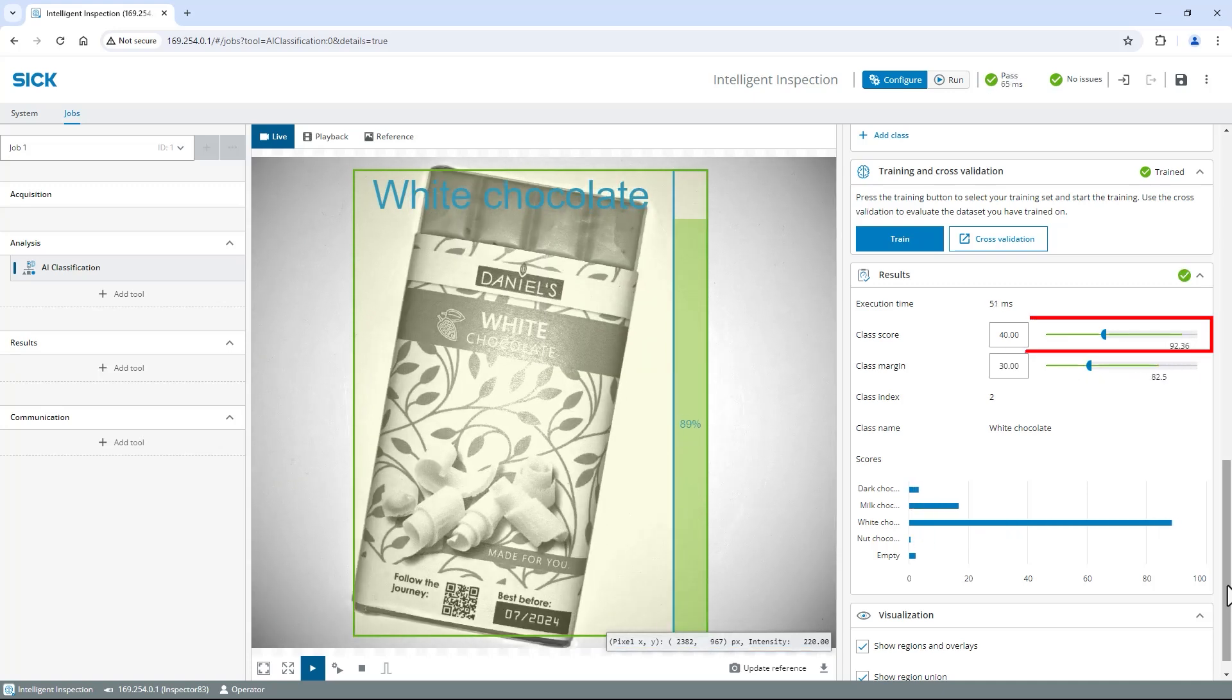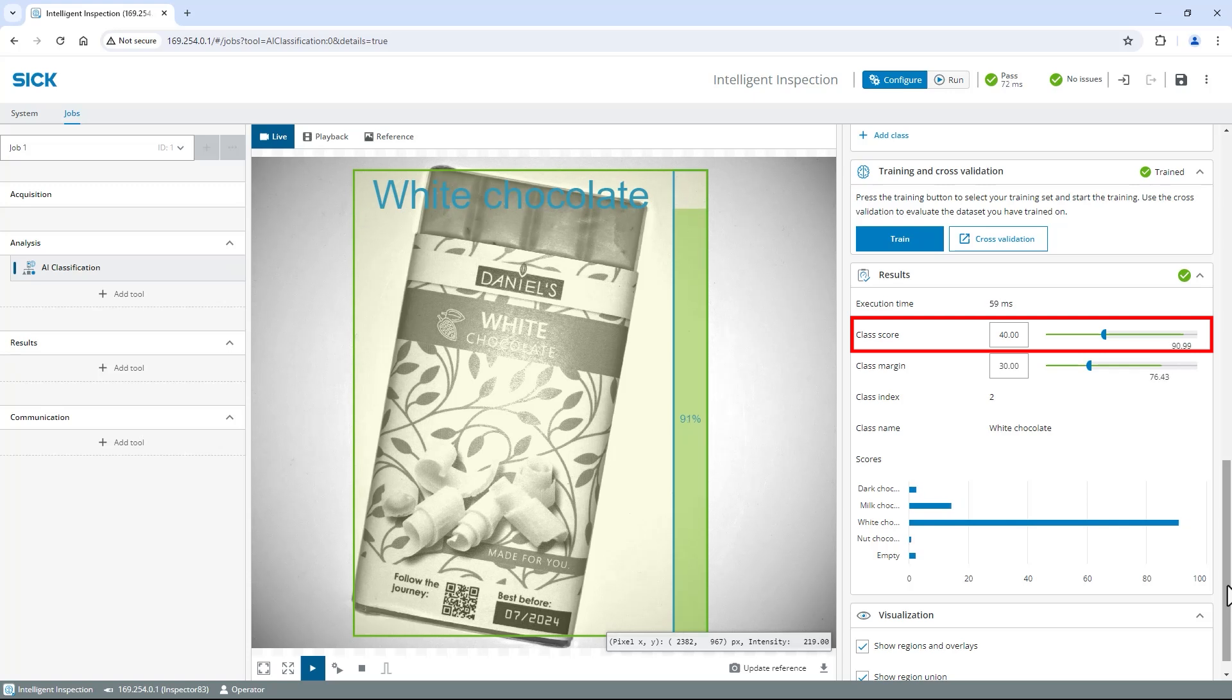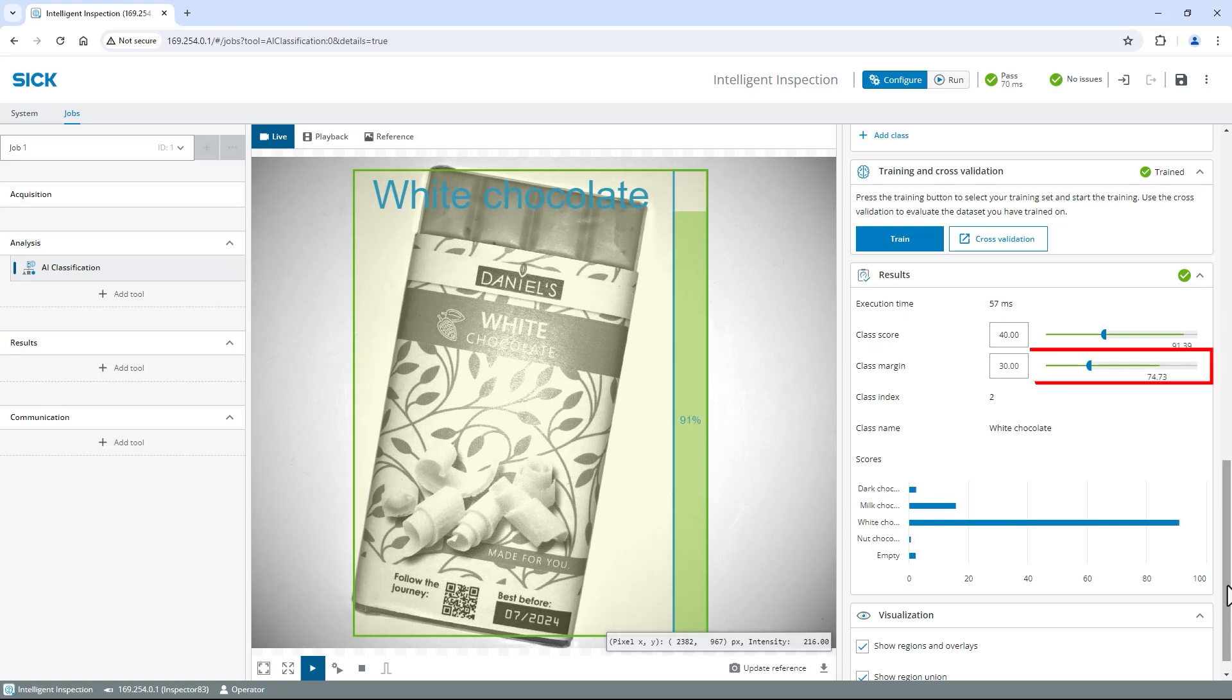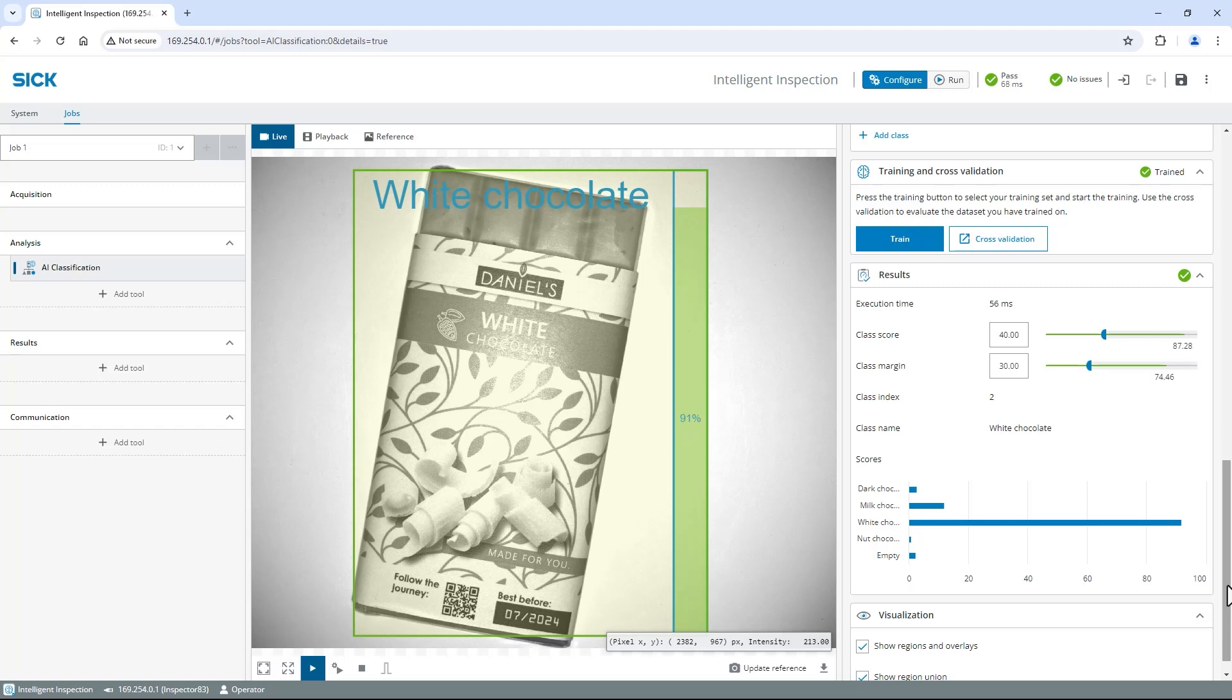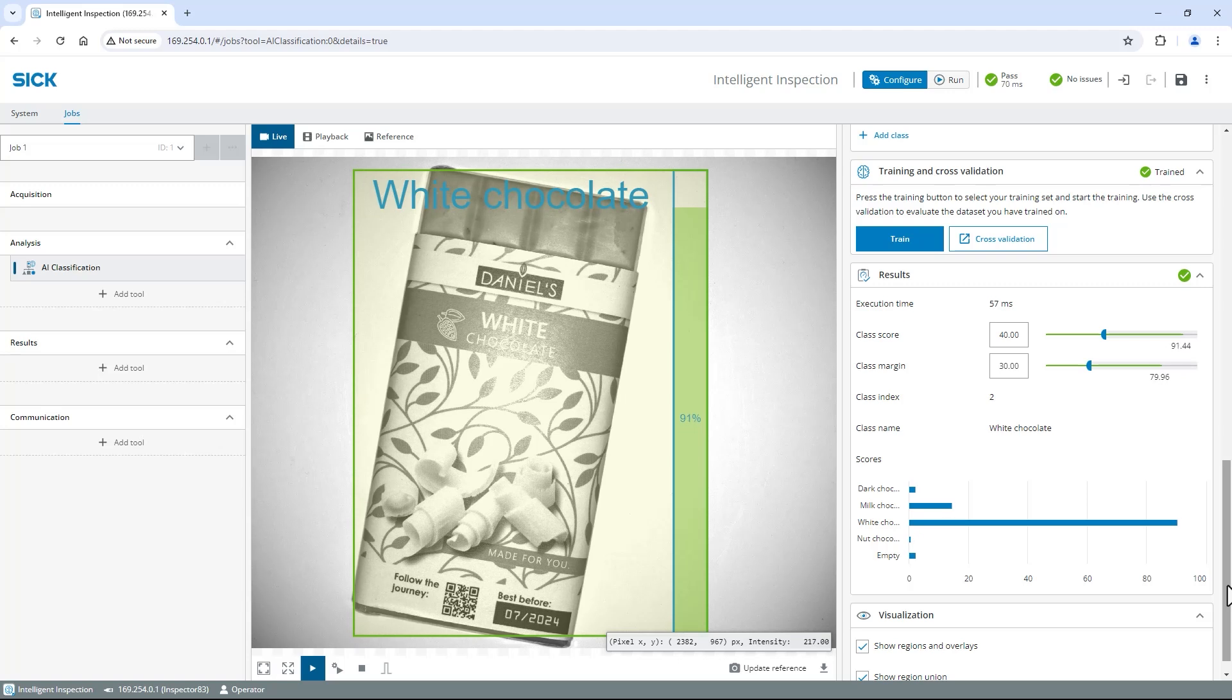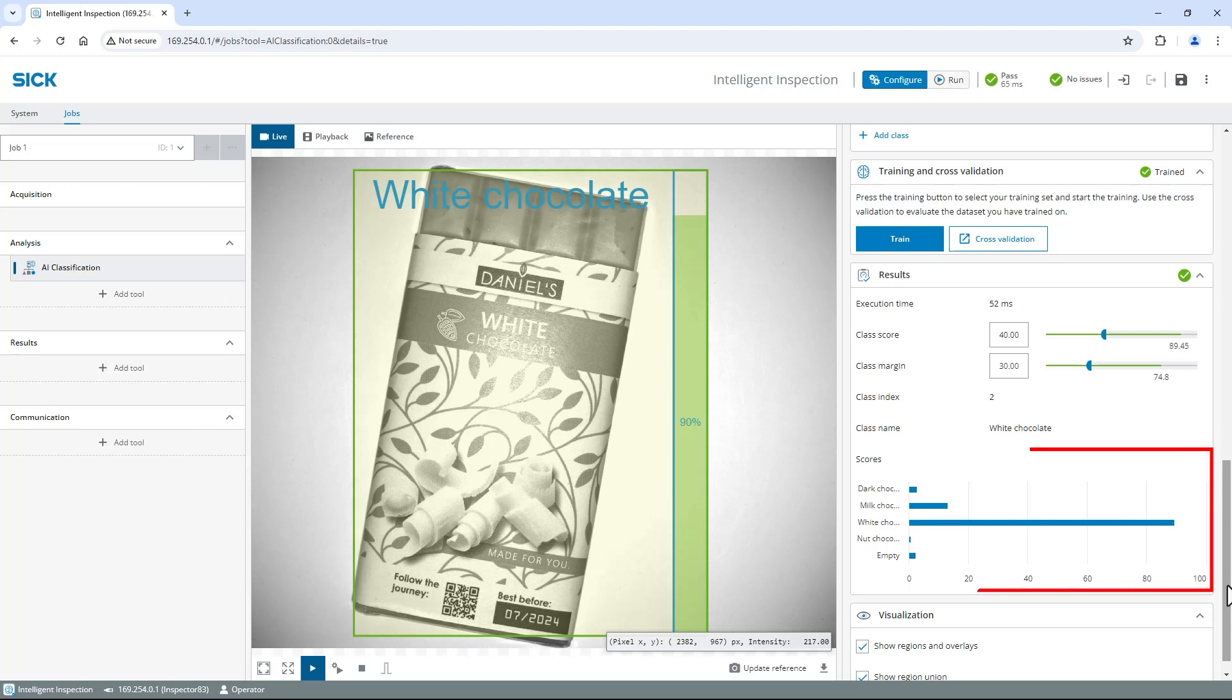You can use the class score slider in the results section to increase or decrease its pass criteria. The class margin is the difference between the highest and second highest class scores for this image. A high margin means that the class prediction is quite certain. A low value indicates that the classification is ambiguous. Again use the slider to adapt the pass threshold. For a better visualization of all class scores you will also find a bar chart at the end of the section.